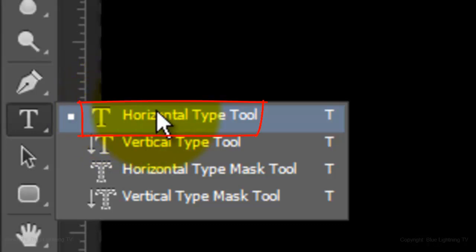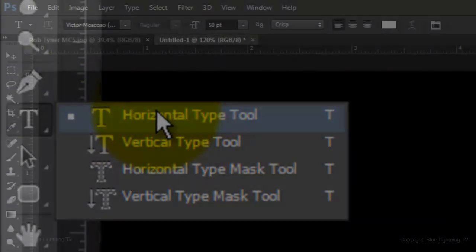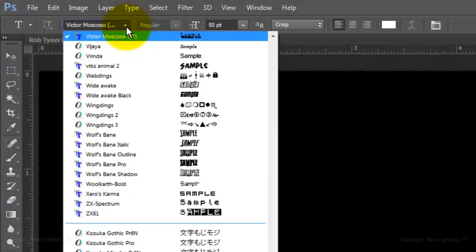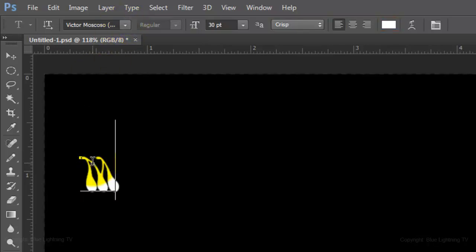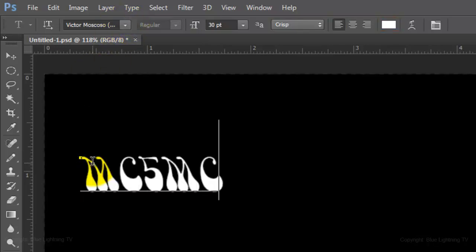Open your Horizontal Type Tool and choose a font. I'm using Victor Moscoso, which I provided a link to if you'd like to use it — the link is located in the video's description or project files. Choose a size of 30 points, crisp, left alignment and white for the color. Click on your document and type out the top line of your text.